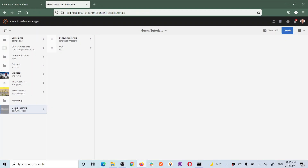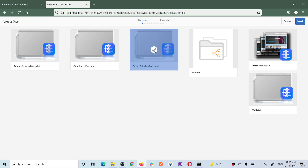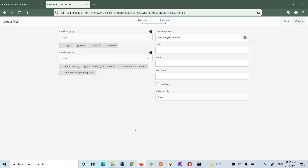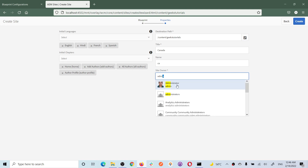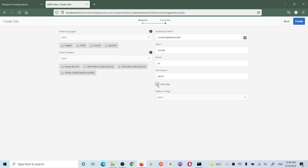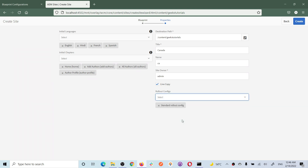Now let's create the actual country sites. I want to create the site for Canada. Go to Sites, choose the blueprint, and click next. The destination path is where Canada will be created. Give the site a title and name - site administrator is a mandatory field, you can add any administrator. We are going to create a live copy. I'll explain live copy and rollout configuration - for now let's use standard configuration.